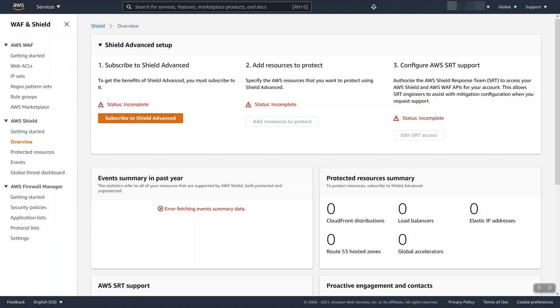To start, let's subscribe to Shield Advanced and walk through what it takes to do that. From the WAF and Shield service under AWS Shield overview, go ahead and subscribe to Shield Advanced.